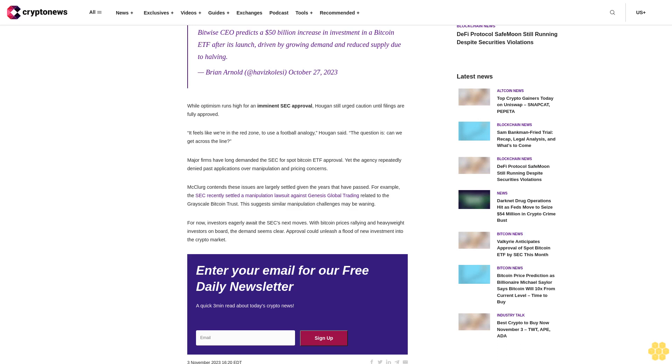While optimism runs high for an imminent SEC approval, Haugen still urged caution until filings are fully approved. It feels like we're in the red zone, to use a football analogy, Haugen said. The question is, can we get across the line?